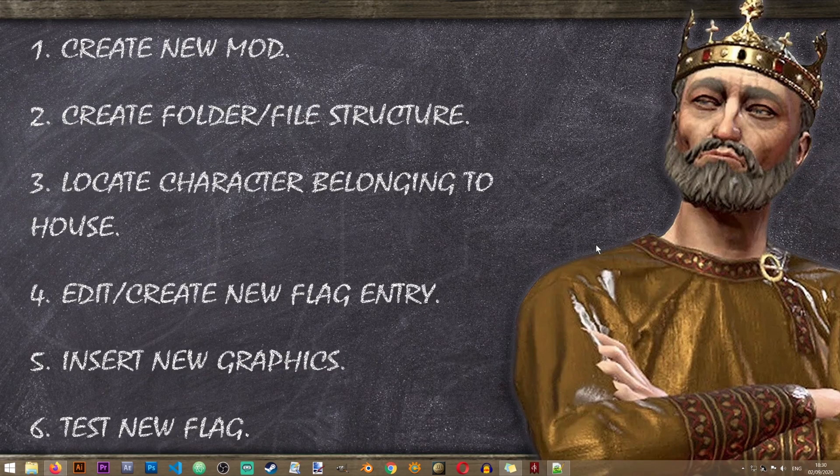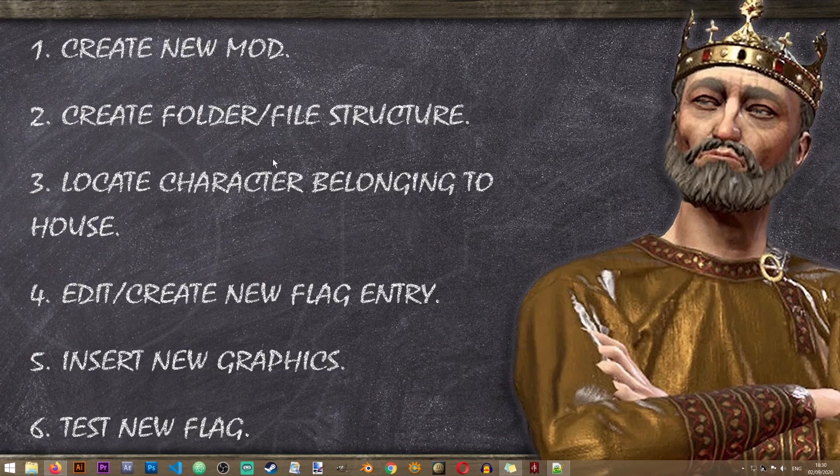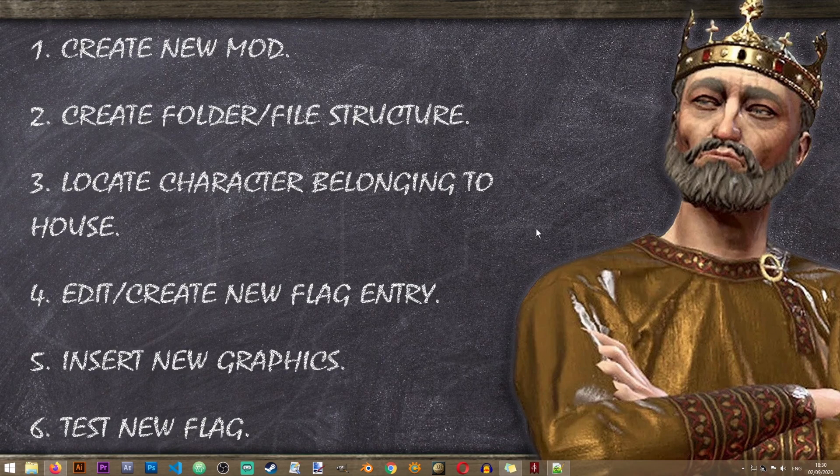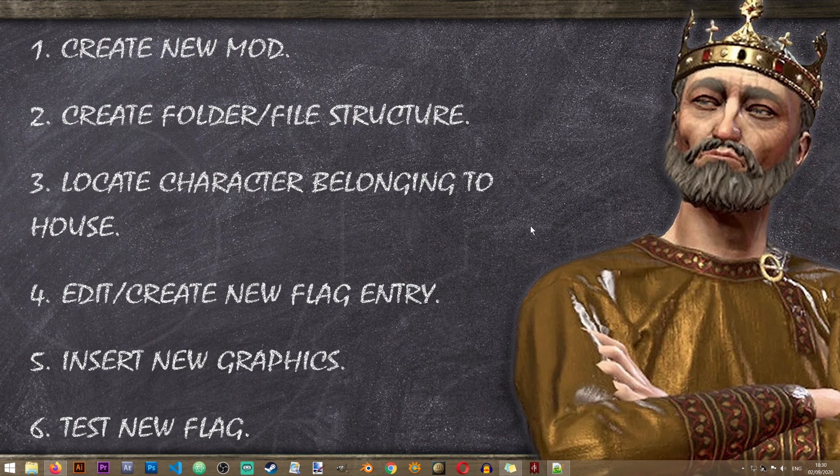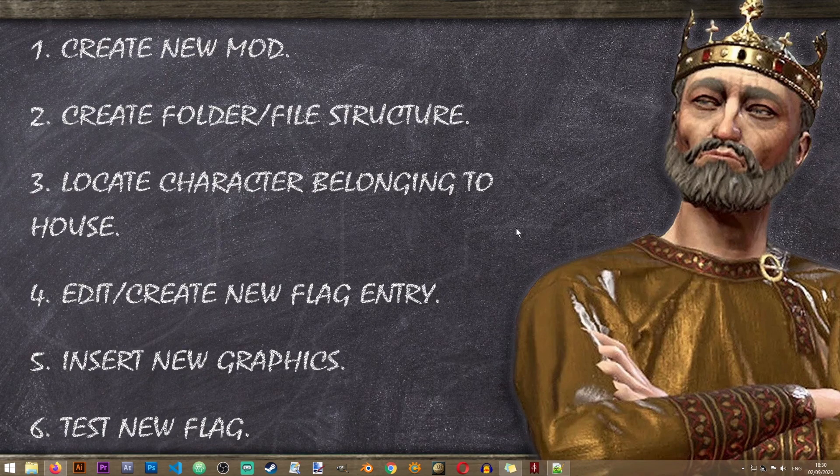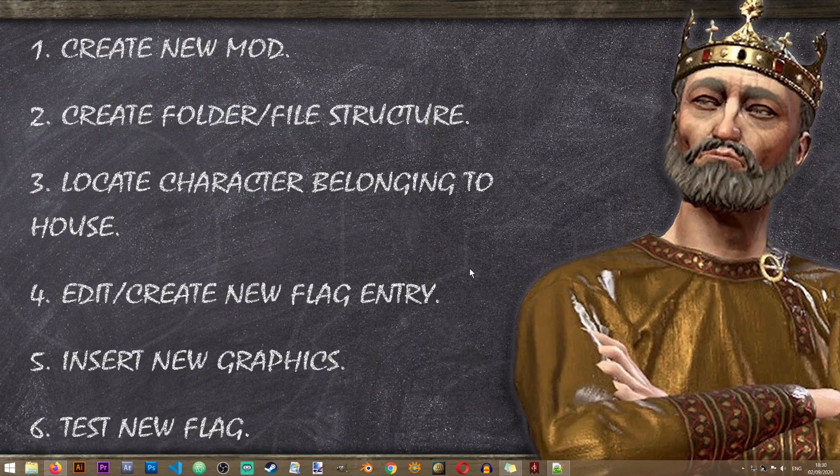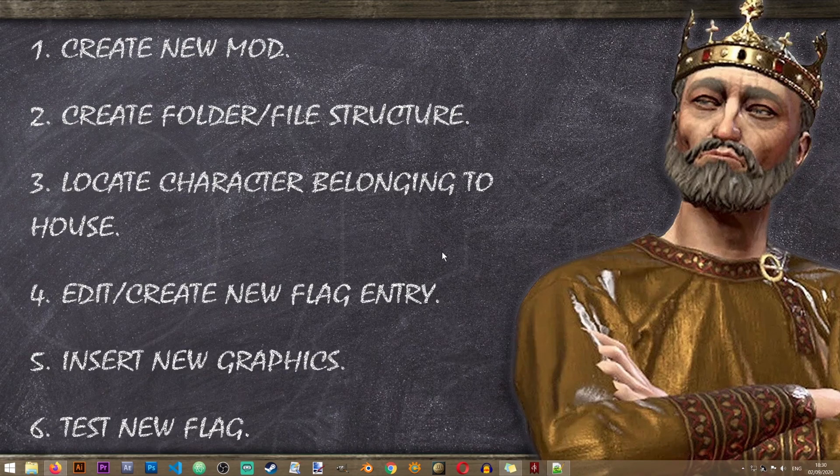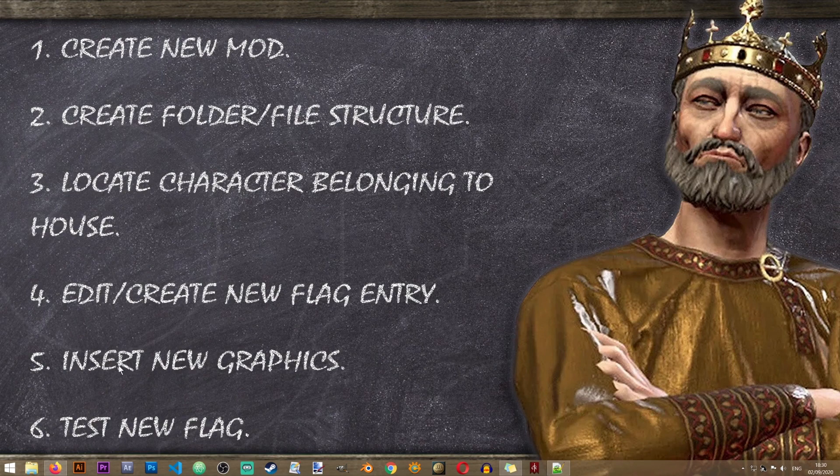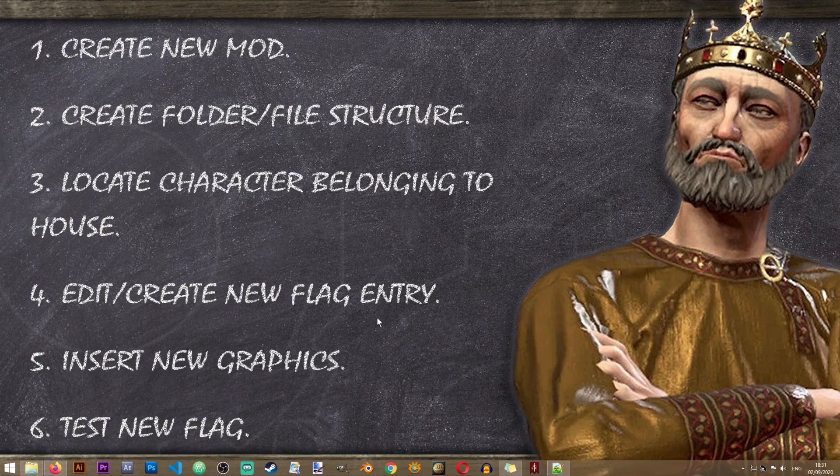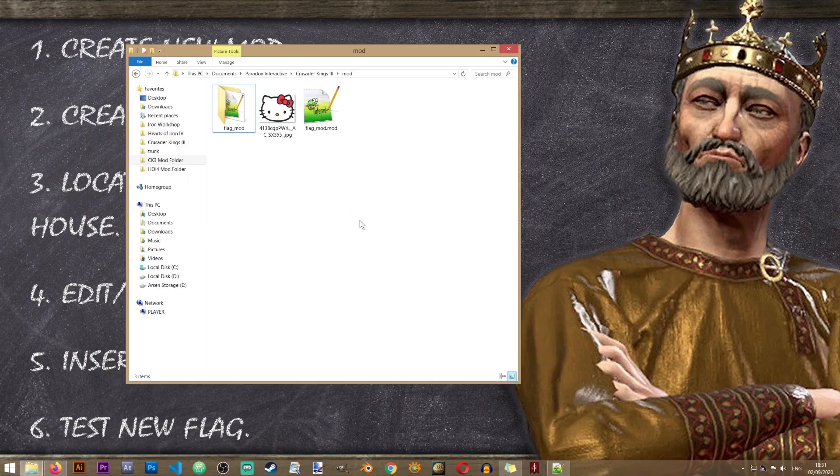Now we can proceed to step 2 which is to create our folder and file structure. These are essential and must be created properly in order for the game to read your new files and the changes that you are introducing into the game. If some of these files or folders are misspelled then the game will not be able to read them properly. Please make sure that your spelling is correct.